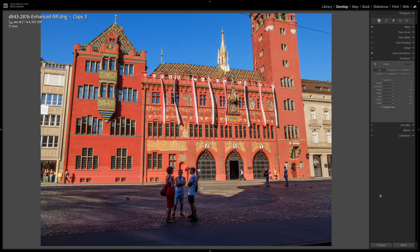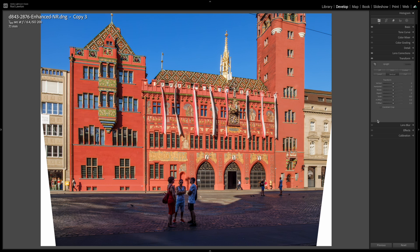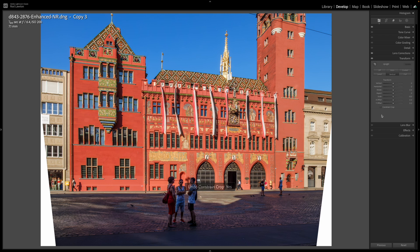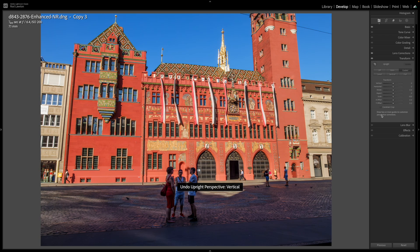This is an example of the difficulties of photographing buildings. It's the striking red Rathaus in Basel, Switzerland, but there was nowhere to photograph it from that didn't leave it looking skewed. With the Transform panel in Lightroom it's possible to fix the perspective properly. First though, make sure the Constrain Crop box is checked, otherwise the correction process will leave blank wedges around the image which you'll have to crop off manually.